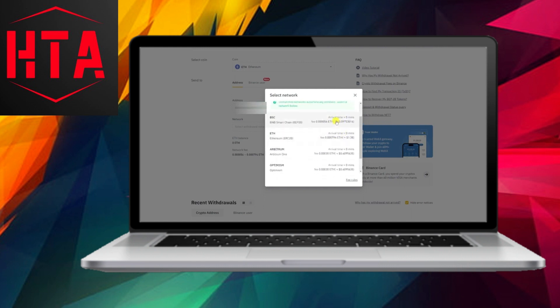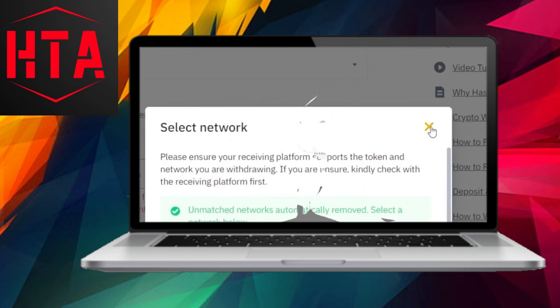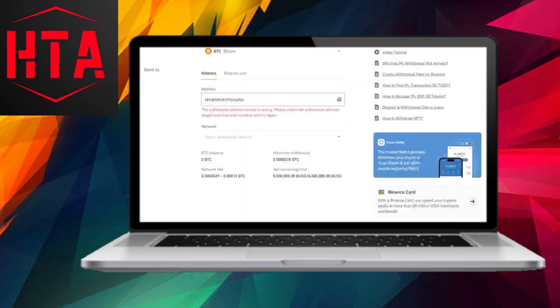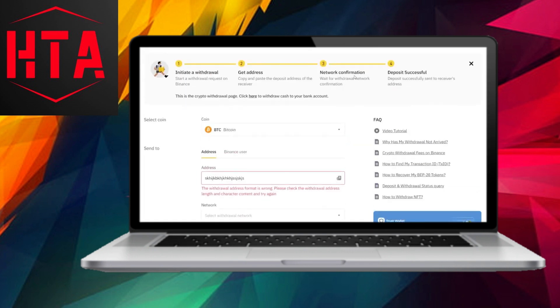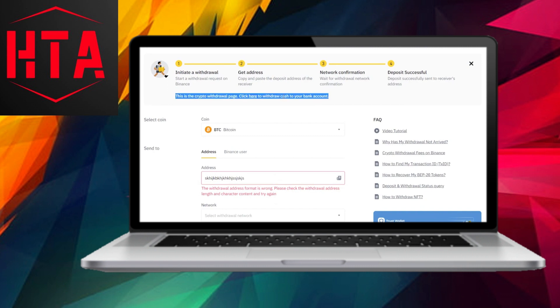After confirming the withdrawal in step 7, your cryptocurrency will be en route to Uniswap. Note that blockchain transactions may take some time to process. Keep a close eye on your Uniswap wallet for the incoming funds.